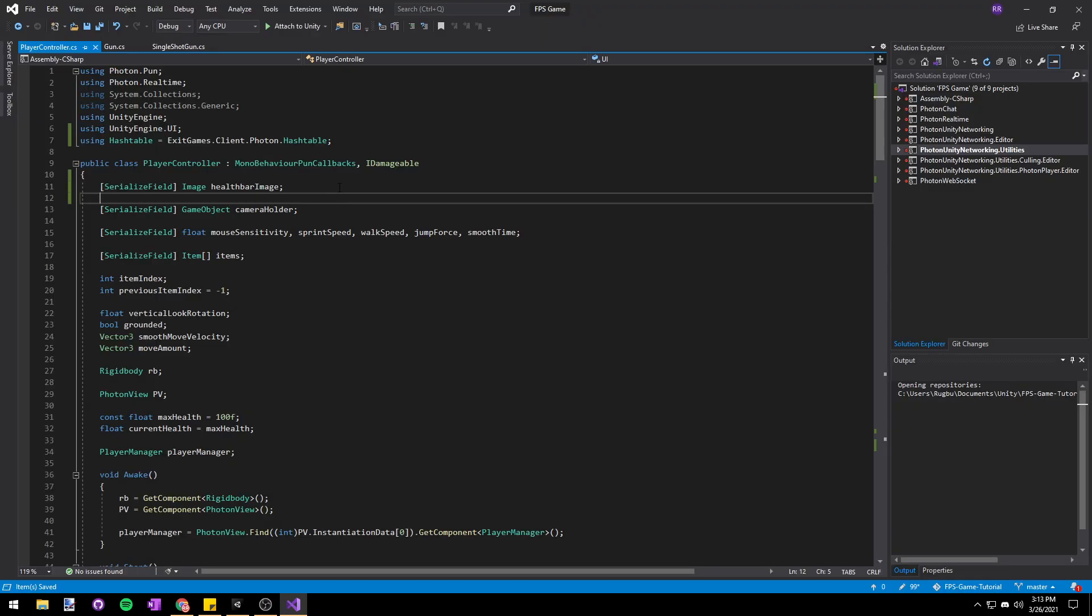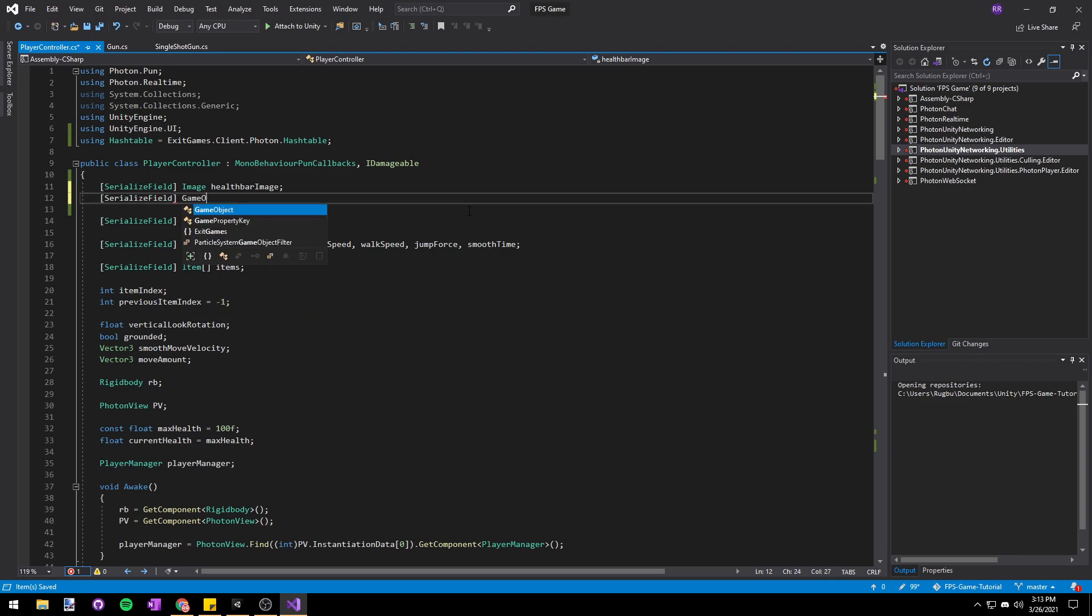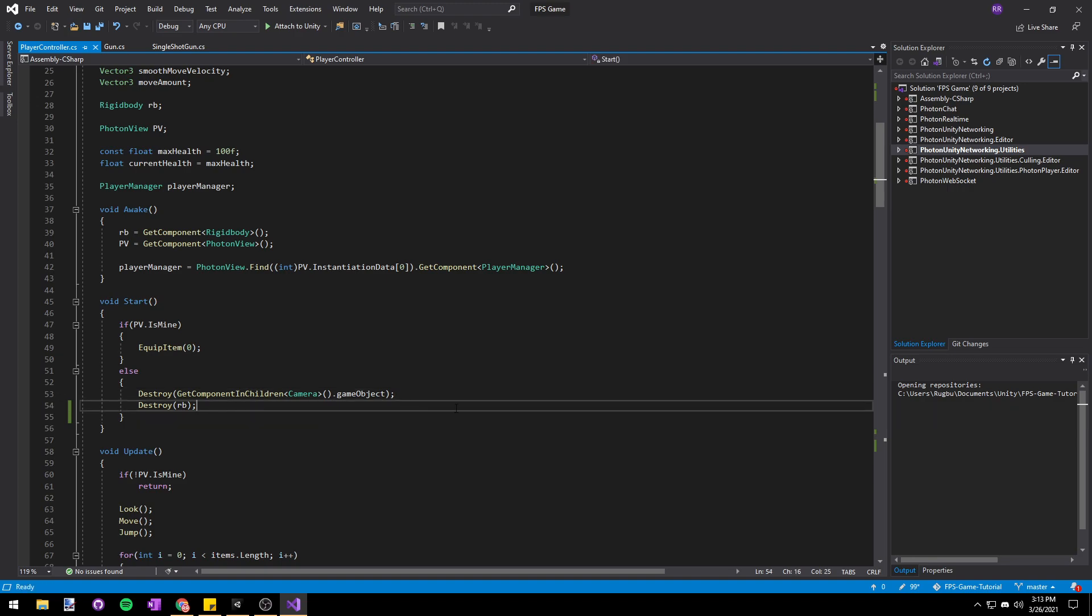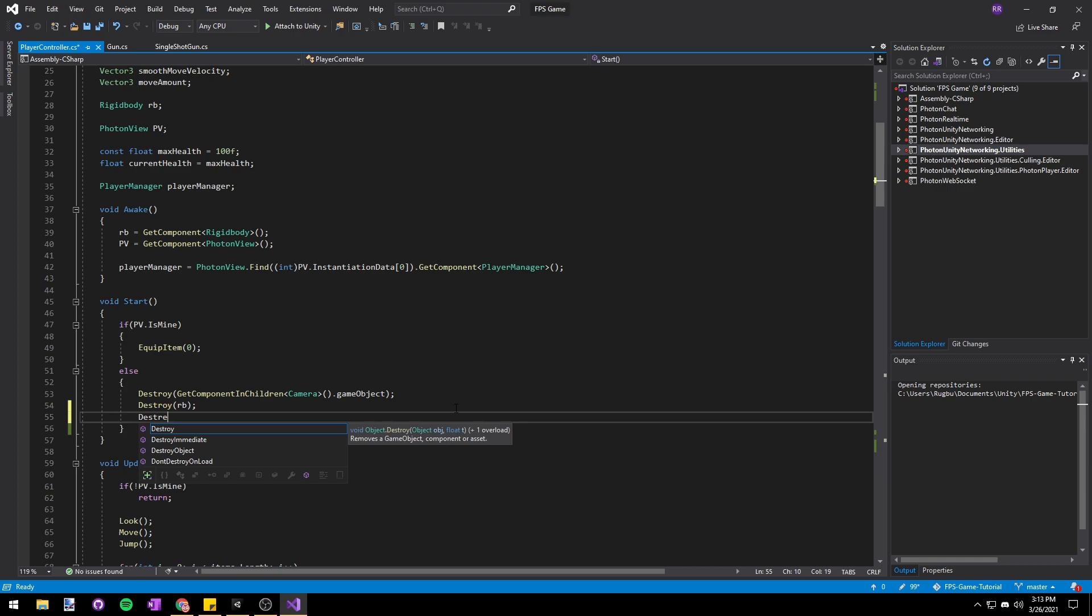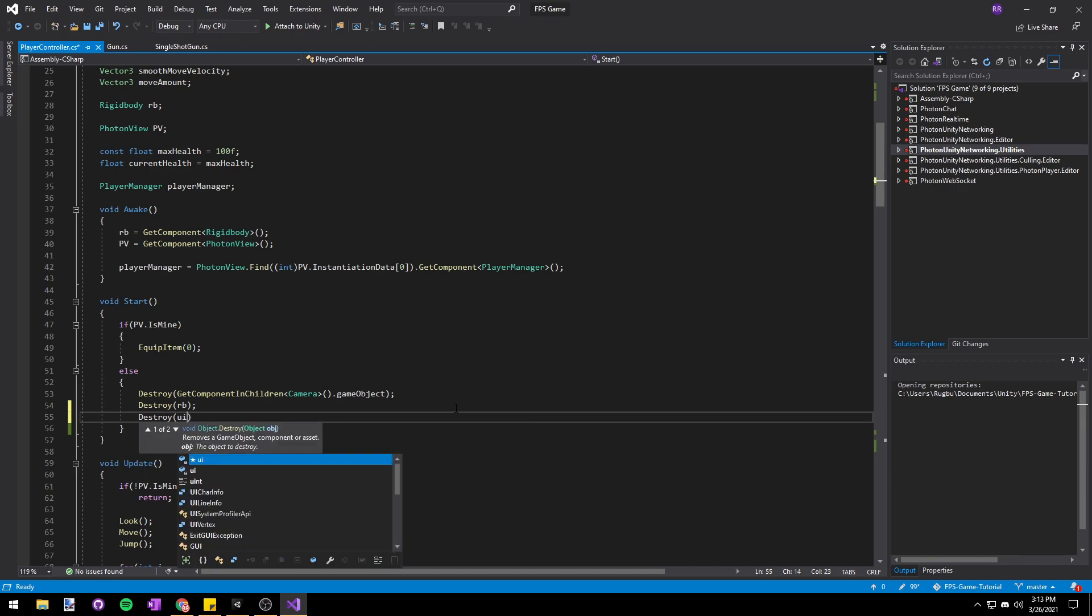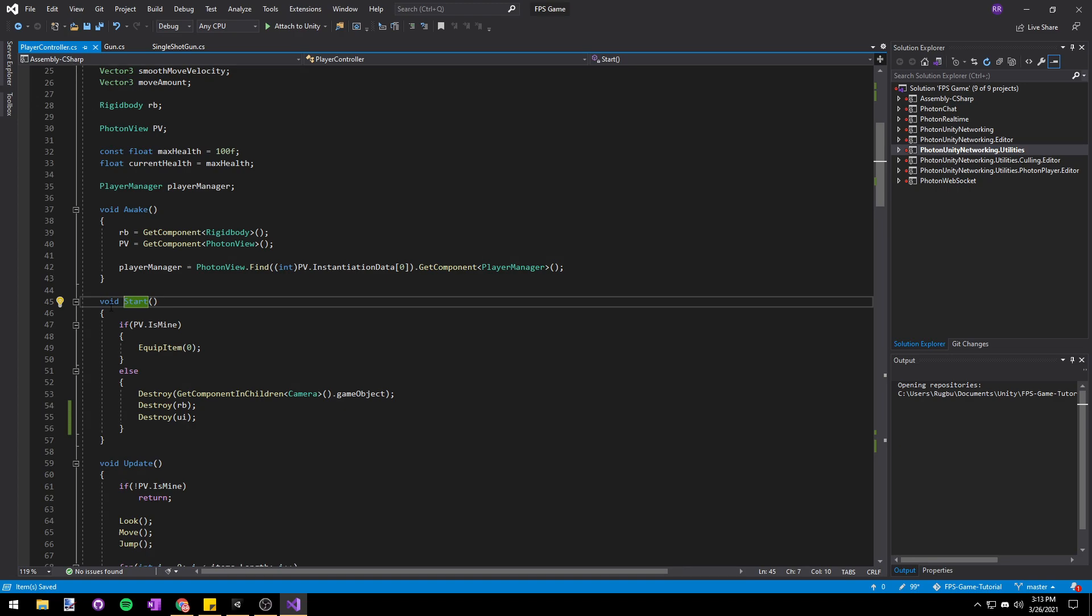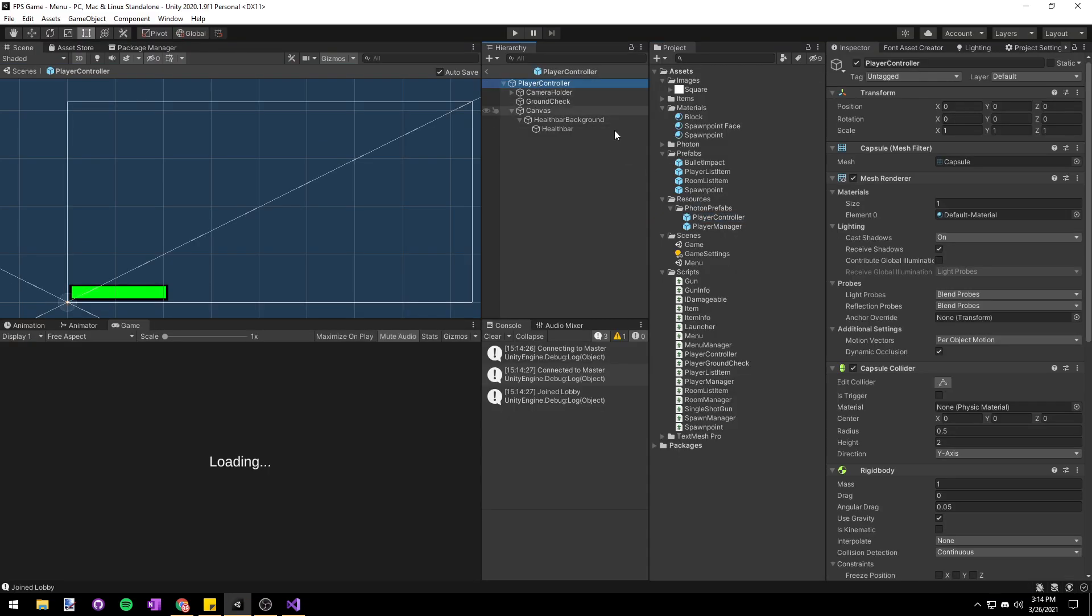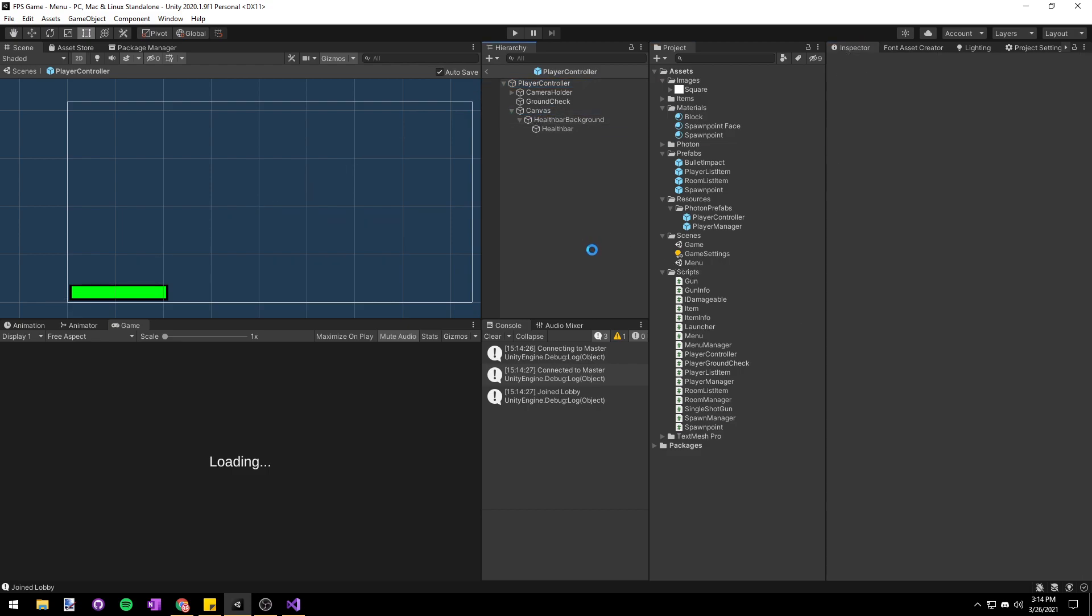To fix this let's stop playing and go into our player controller script. At the top under our health bar image let's make a new serialized field GameObject UI. Then in the start method where we're checking if the player is the local player or not using pv.isMine, in the else section where we're not the local player we'll destroy the UI. This way we'll only have the health bar if we're the local player. Back in Unity let's go to our player controller prefab and assign the canvas to the UI slot in our player controller.